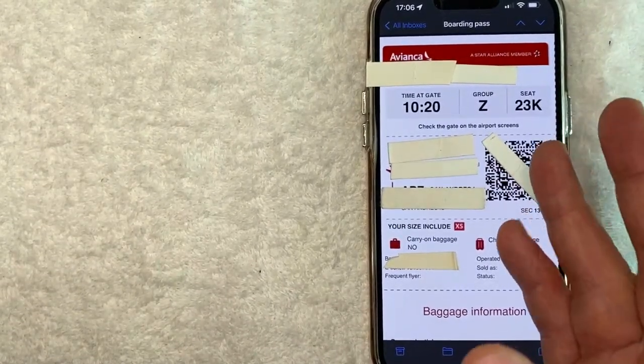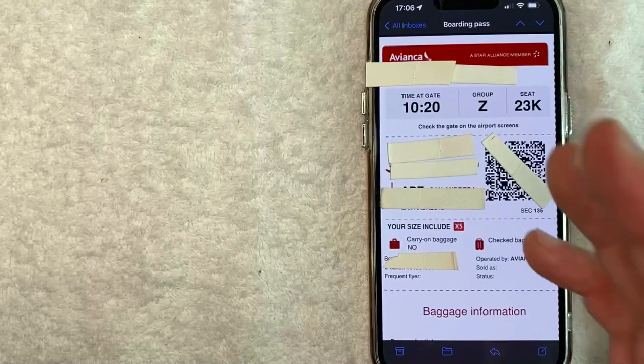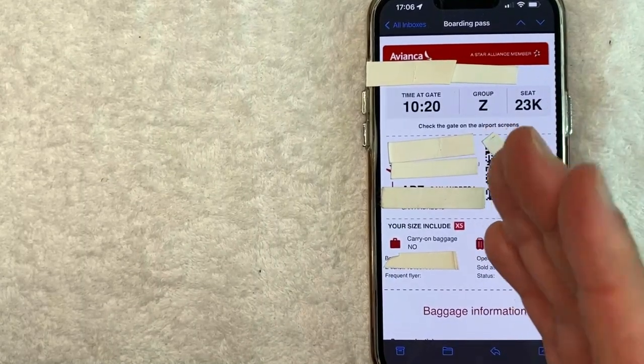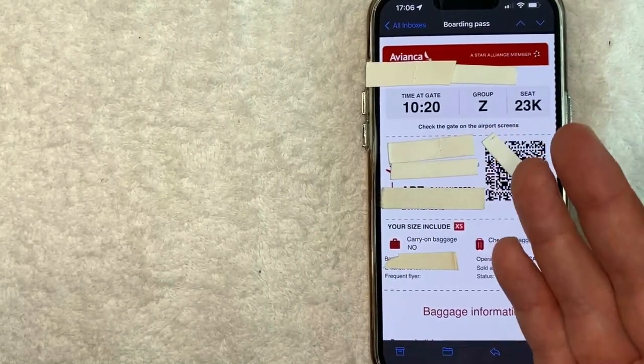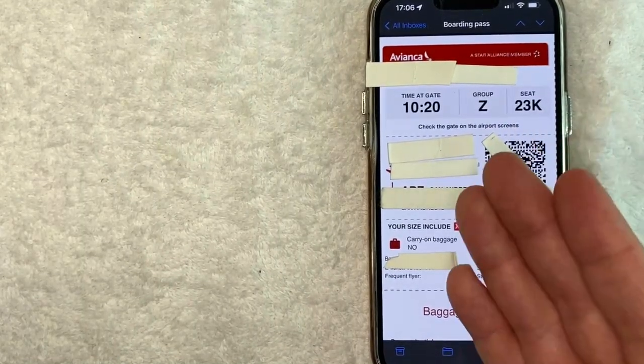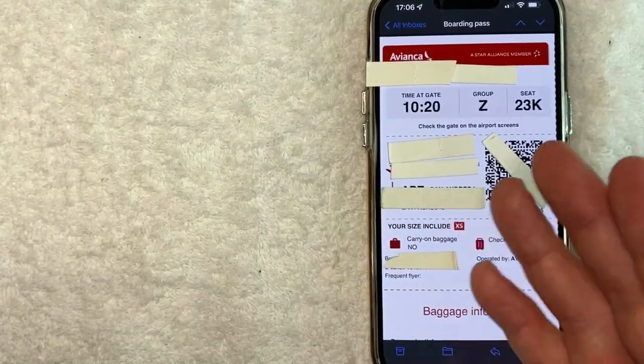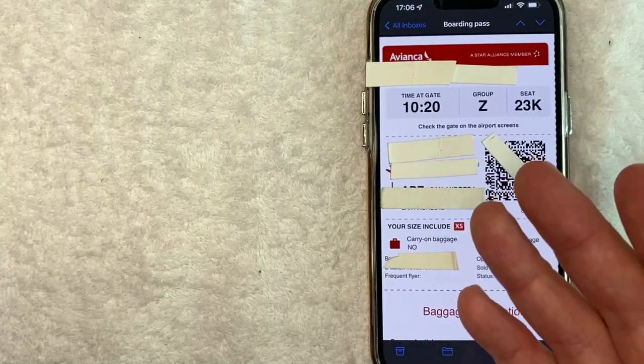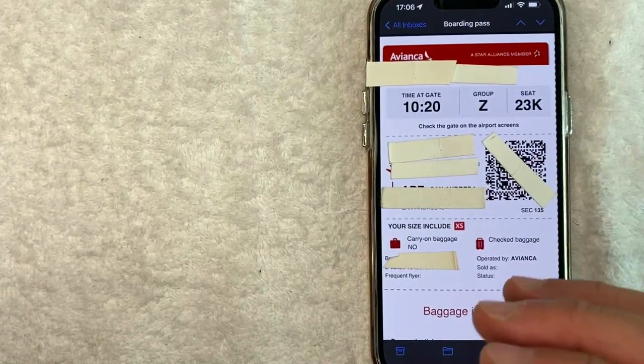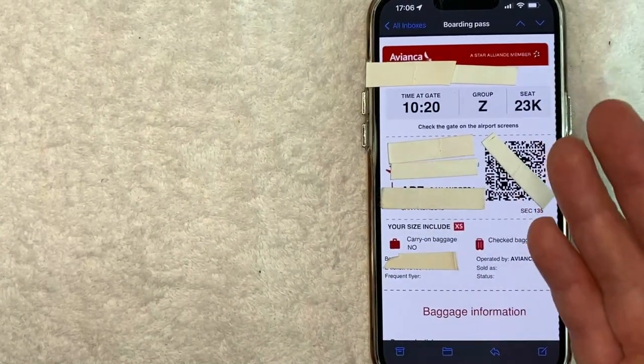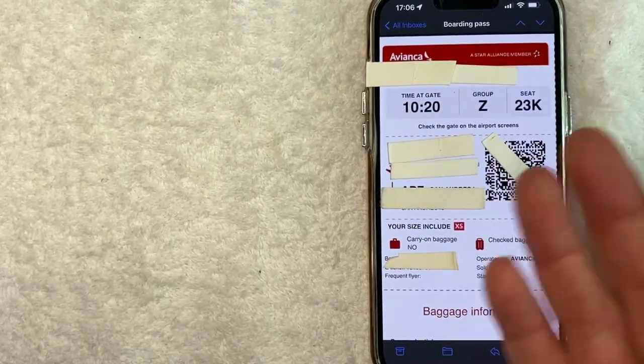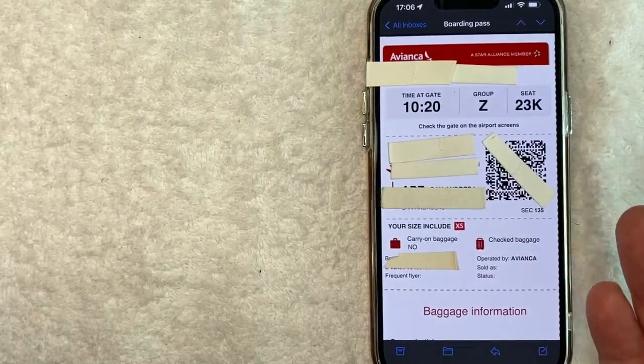So usually what I'm going to do is if they only send me a PDF boarding pass or ticket because I purchased the ticket through a travel agency, not through the airline itself for some reason, usually what I'm going to do is I'm just going to screenshot this thing.